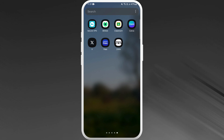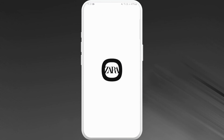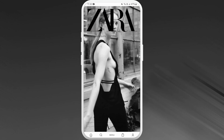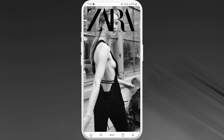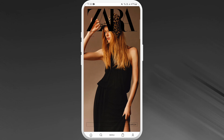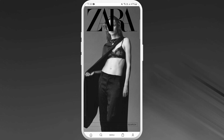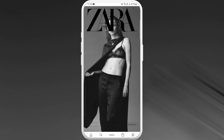Once you download the app, launch it on your phone. If you already have a Zara account you can log into it. You can change the language even without logging in. The home interface will look similar to this. You can see the profile icon at the bottom right corner of your screen — tap on it.